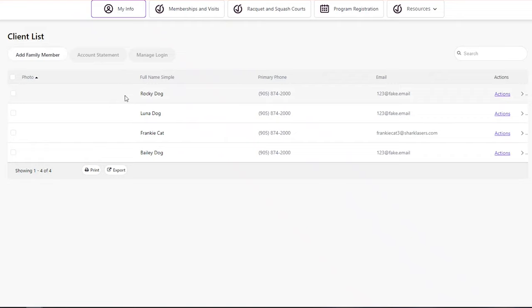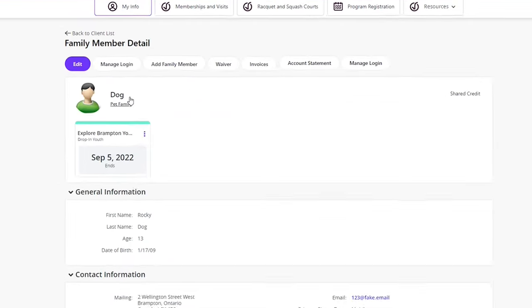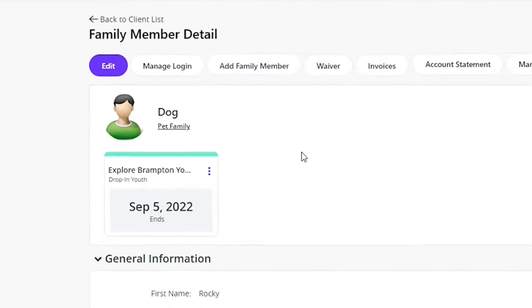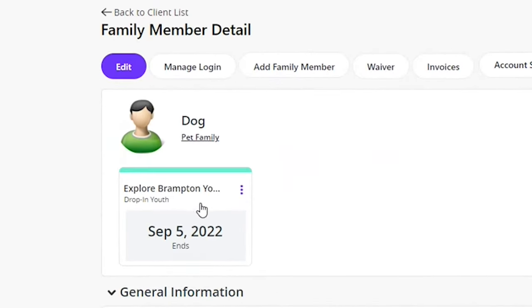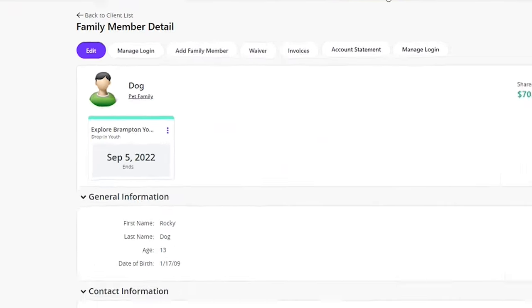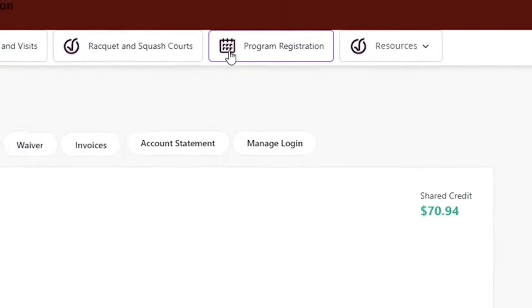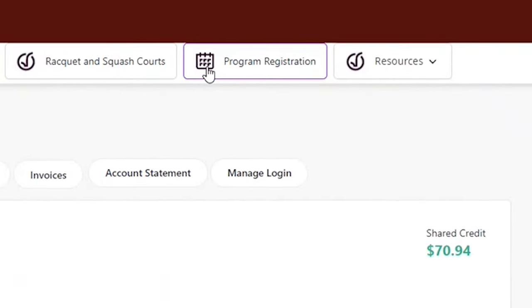Select your name to access your profile. Make sure your Explore Brampton Youth Pass is loaded on your profile. Once ready, select program registration.